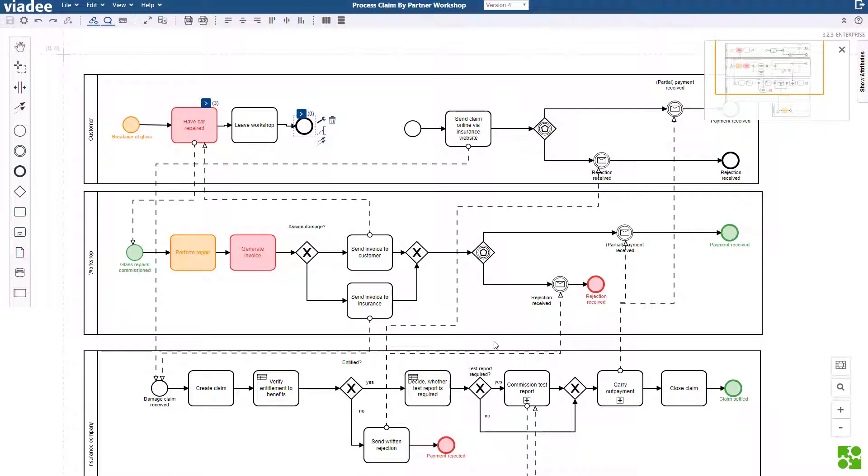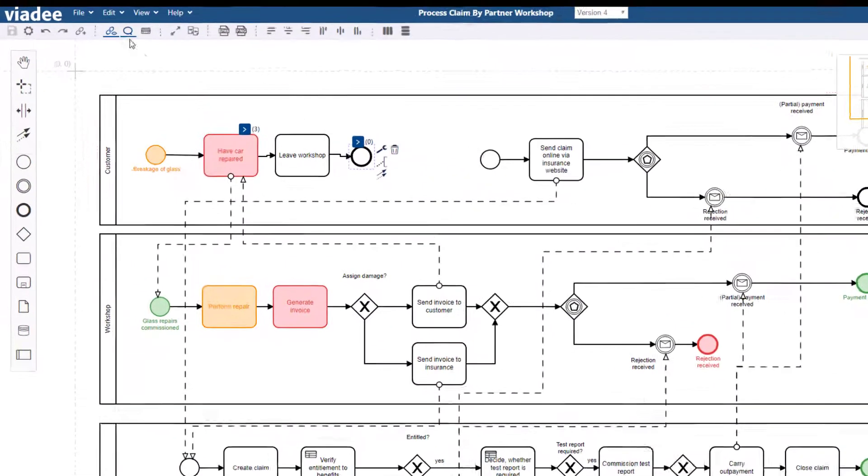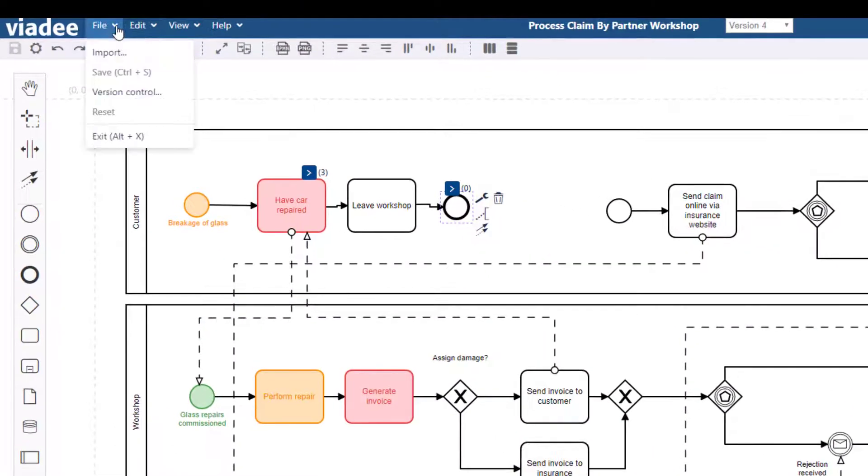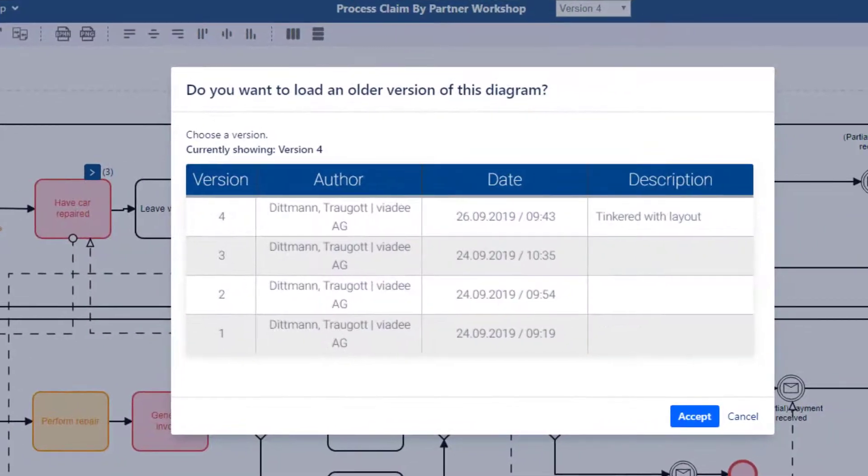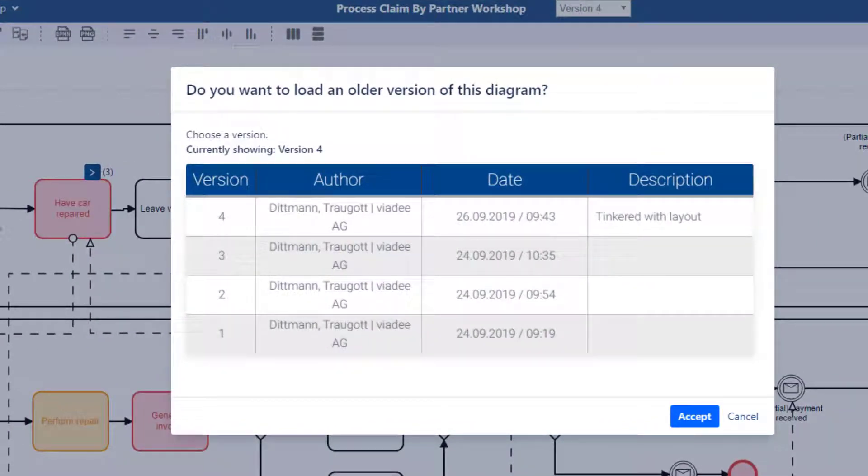Next, I will open version control. I click file and version control. This is the list of all versions so far and as you can see it includes the changelog. If I wanted to, I could go back to an older version. But for now I'm fine.